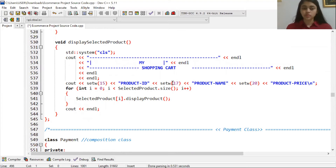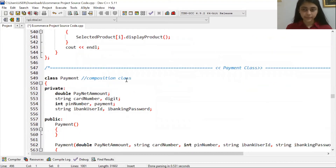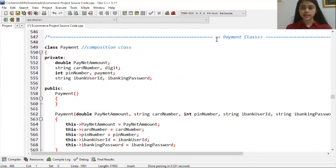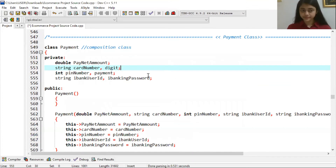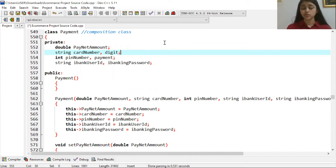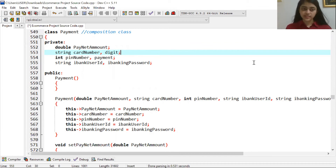This shopping cart functionality is designed to help the customer navigate the system easily. The next class is the Payment class, which is a composition class. Composition means a physical relationship where objects are physically connected with another object. Payment is connected to the customer, product, and shopping cart. The Payment class cannot be created independently.